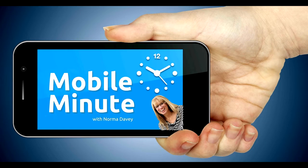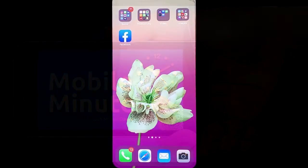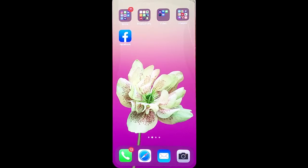This is Norma Davey with your Mobile Minute. Do you have a Facebook business page and are you using stories? Let me show you a quick tip.